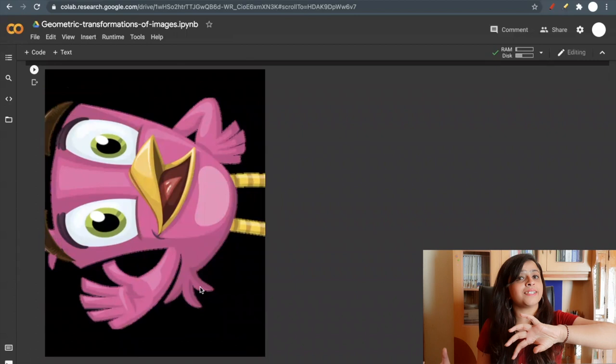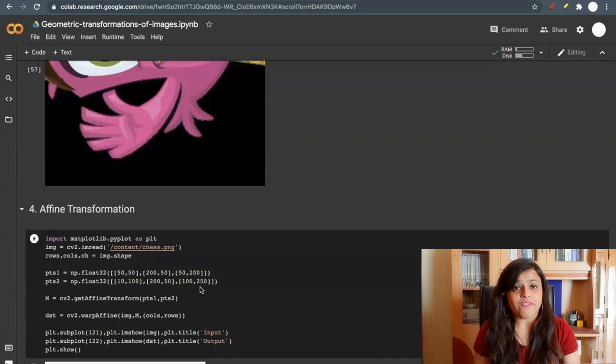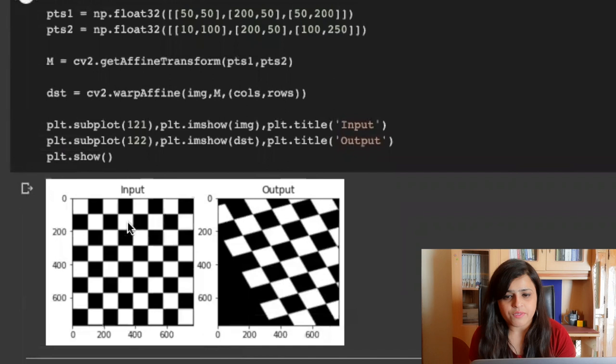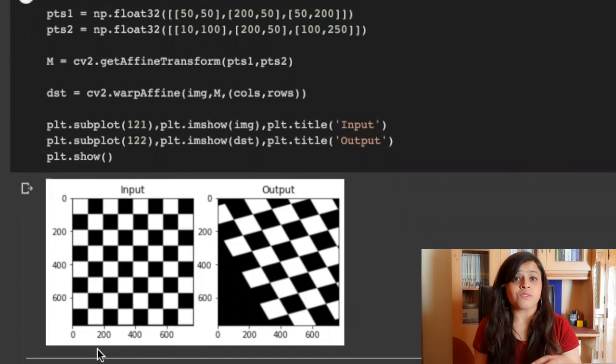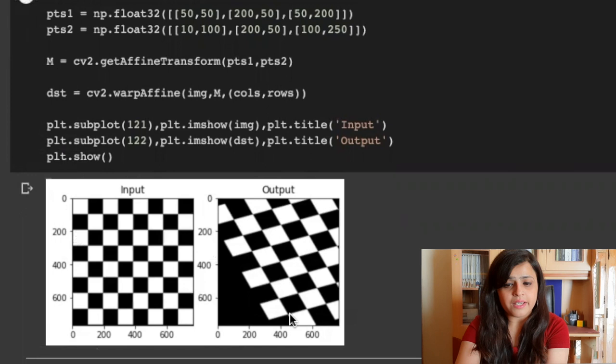Now affine transformation. In affine transformation, like in this chessboard, if these two lines are parallel, after the transformation also these two lines will remain parallel. So the image, this chessboard image, after the transformation will look like this.